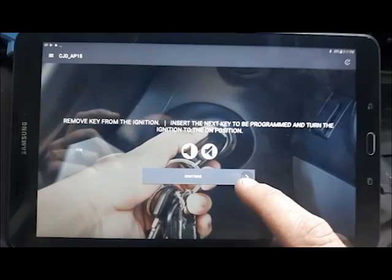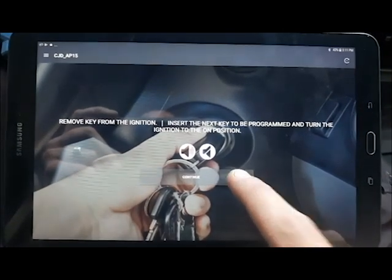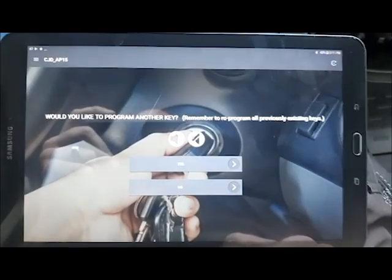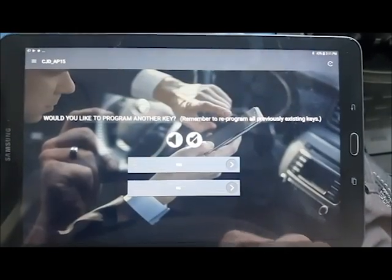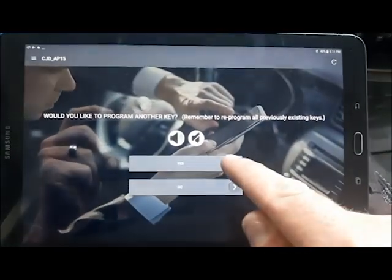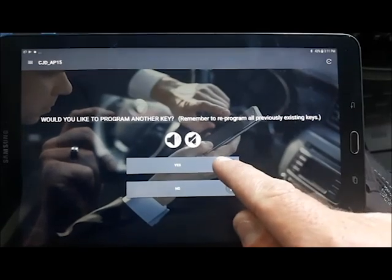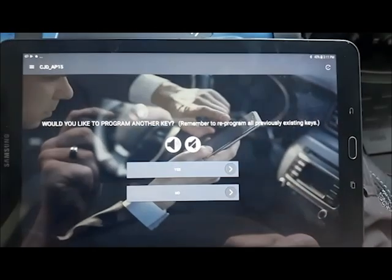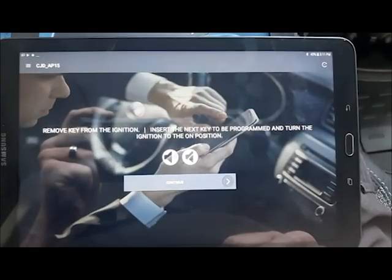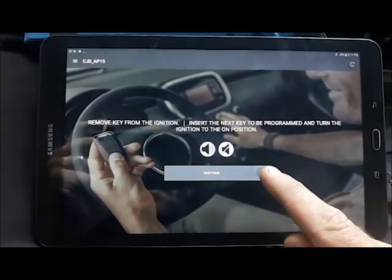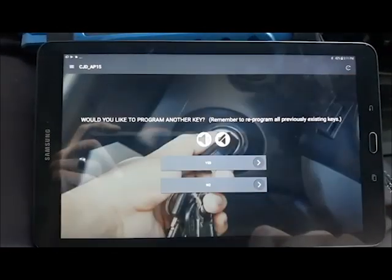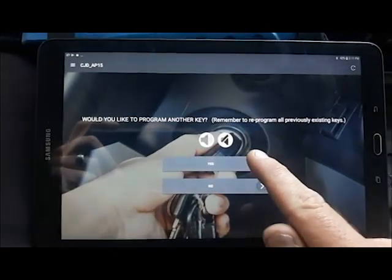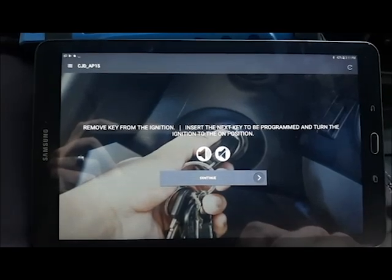You can do your keys in any order. If you have existing ones, you could do your new key first. But I'm just getting all the originals out of the way. Key number three. Key number four.